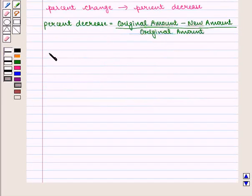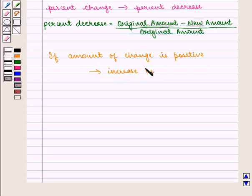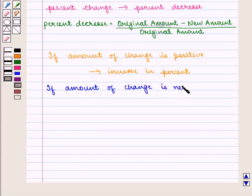We can say if the amount of change is positive, then there is an increase in percent. And if the amount of change is negative, then there is a decrease in percent.